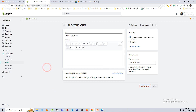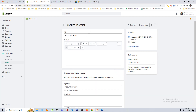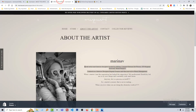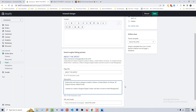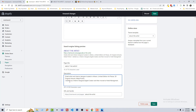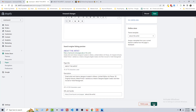For example, we want to do SEO on the About the Artist page. You can see there is the option Edit Website SEO. I'm going to click on that, paste the title — here is the title: About the Artist — then add the meta description. Looks good. Then click Save.